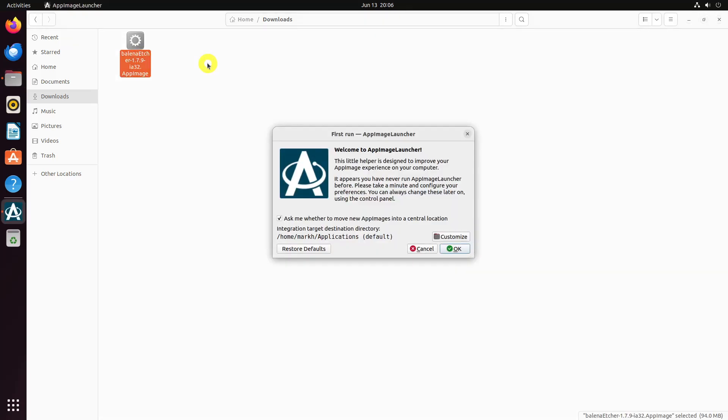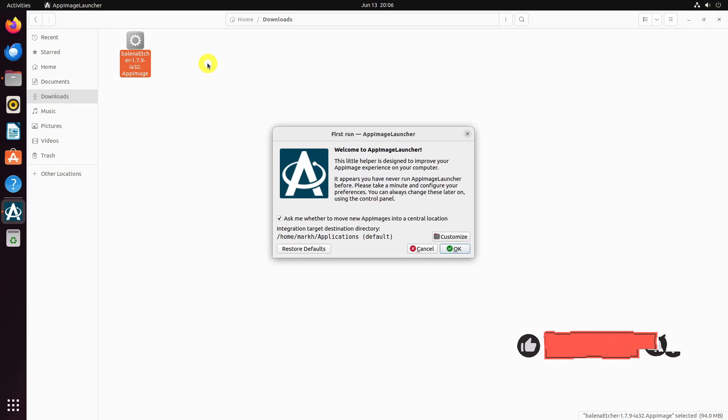If the AppImage Launcher is being launched for the first time, you will be prompted to configure the central target location to add the app images. After choosing the central location for the new app images, click OK to proceed.